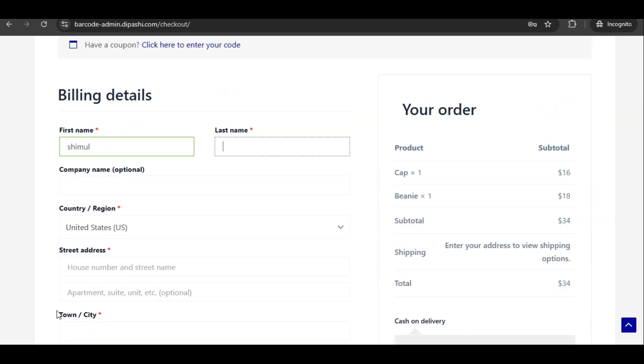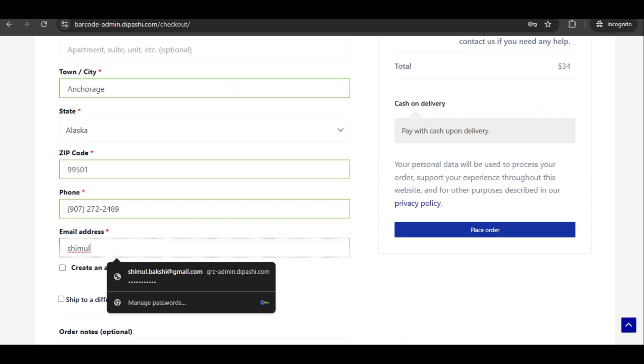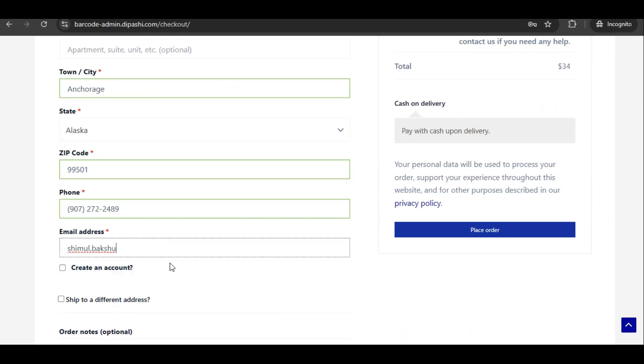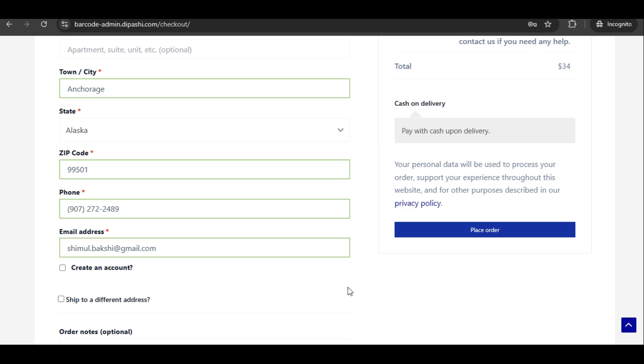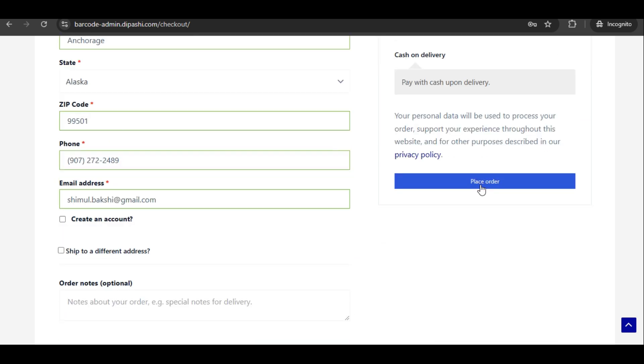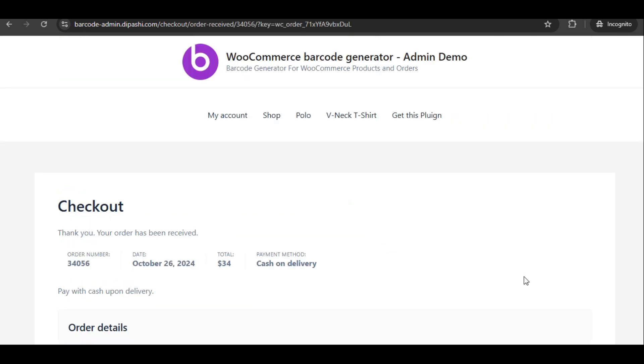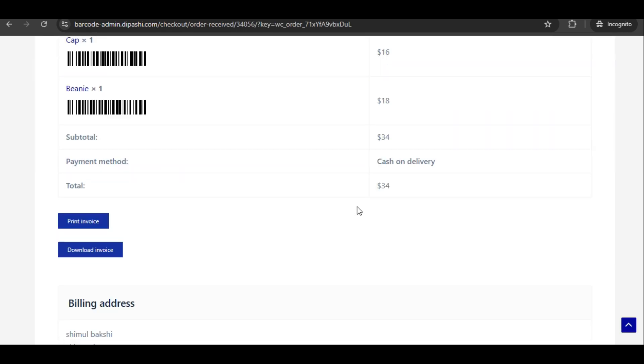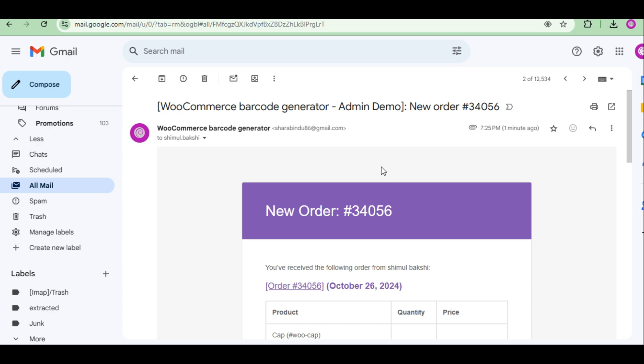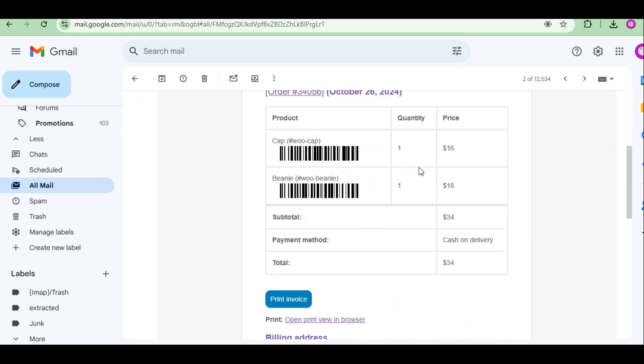After the new order is completed, the order barcode will be printed and sent to the order mail. Order email barcode will provide a unique advantage to manage your sales process.